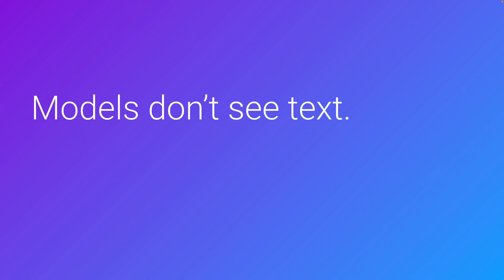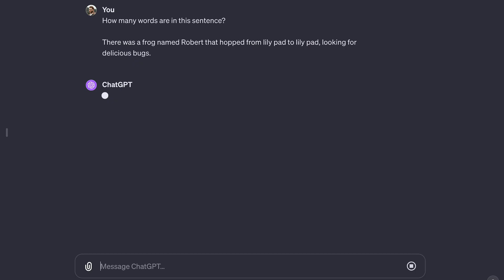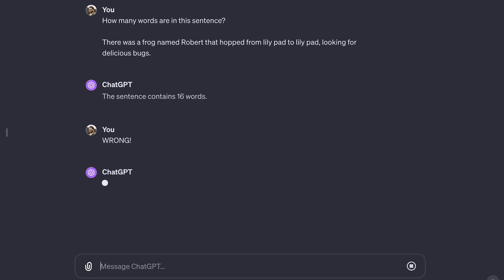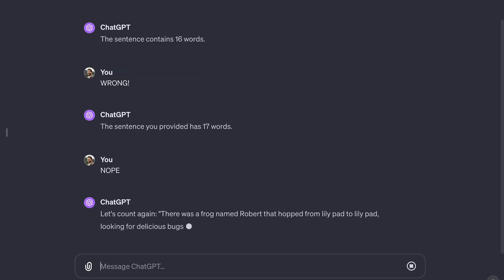When we talk about generating text, what we're really talking about is generating tokens. This is important because models never actually see your original text — they only see the tokenized form of it. That's one reason why LLMs can't do simple tasks like count the words or characters in a sentence reliably. A model can only interpret your text based on the tokens in its vocabulary, which are assigned meaning during the training process.